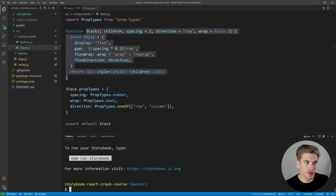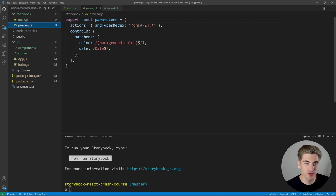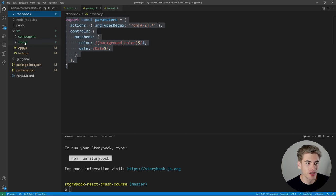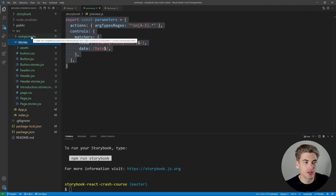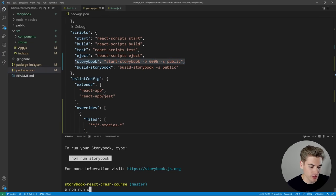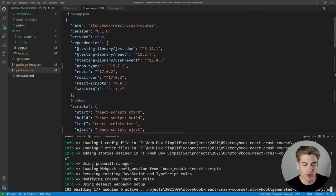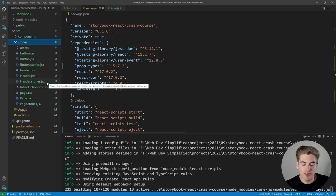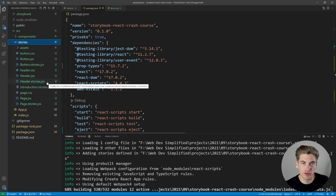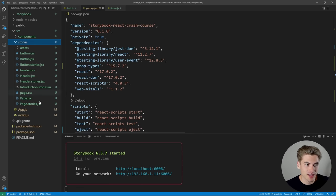Now that everything has finished downloading, we essentially have two new folders. We have a .storybook folder containing main.js — a config file — and preview.js, which allows us to create some global configurations. Then we have a stories folder where all of your Storybook code is going to go, currently with example code inside. Most importantly, in our package.json, it added a script called storybook, so we can run npm run storybook to start it up and open it in our browser.